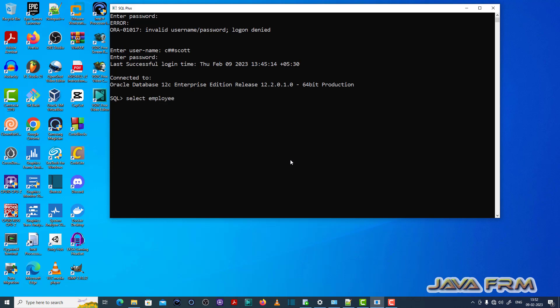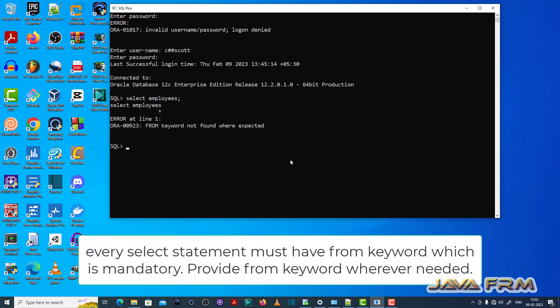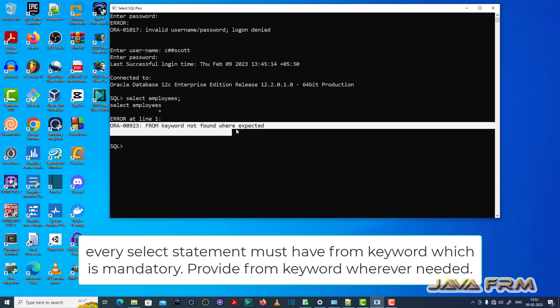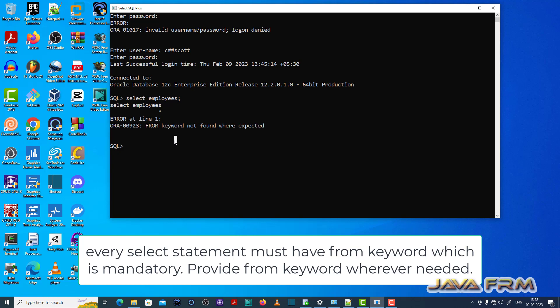Now I am typing one query, select employees. So okay, blindly I have typed the query select employees which is showing ORA00923 from keyword not found where expected.